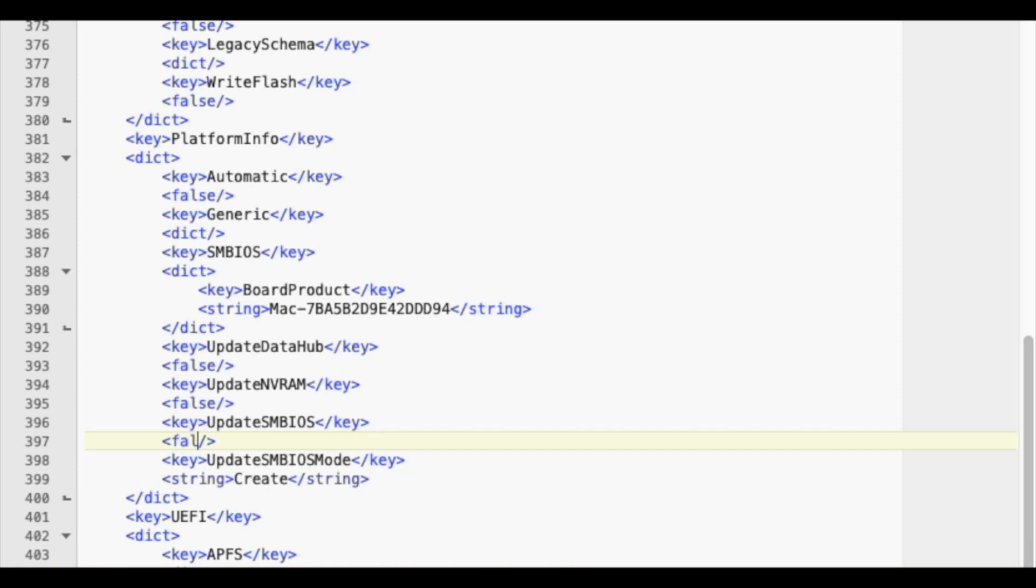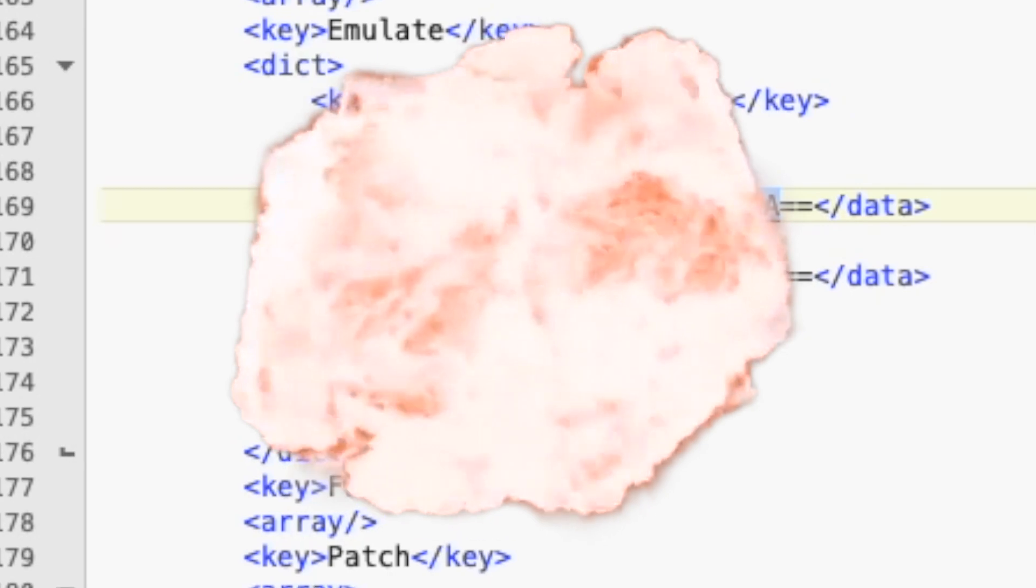The original value TRUE is part of a deeper change. For now, we don't need it. Save the edited config.plist and reboot your Mac.